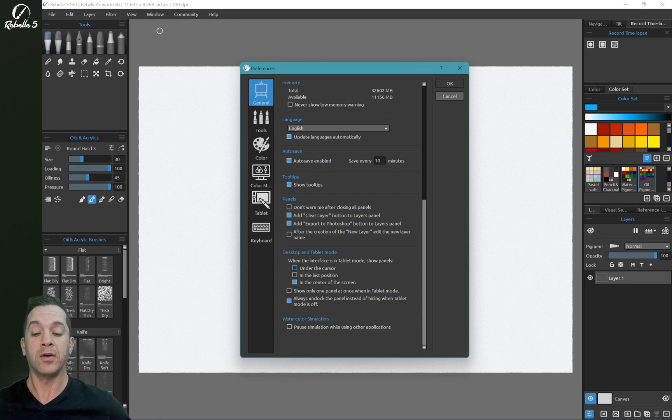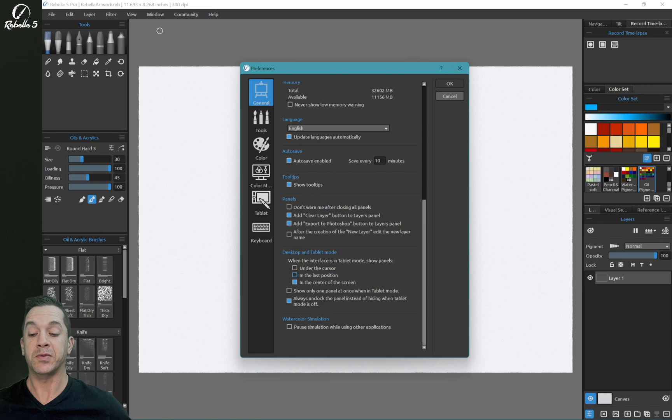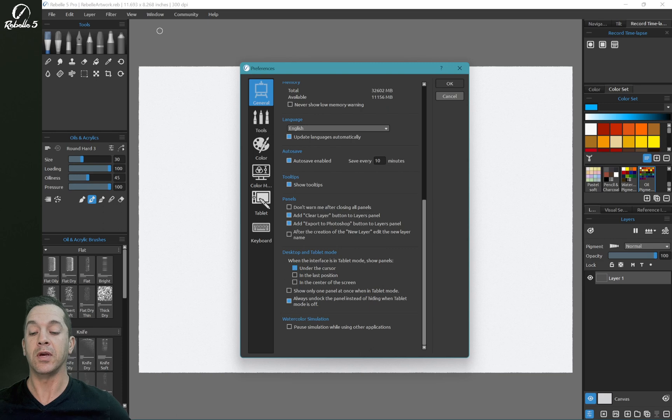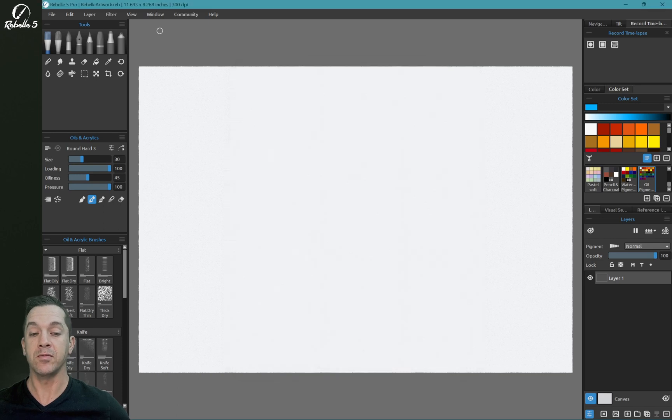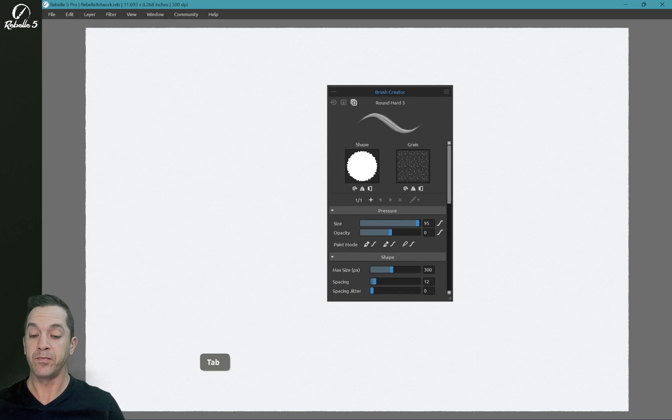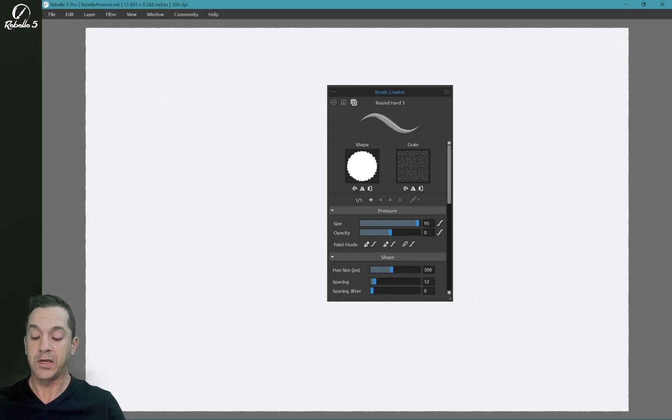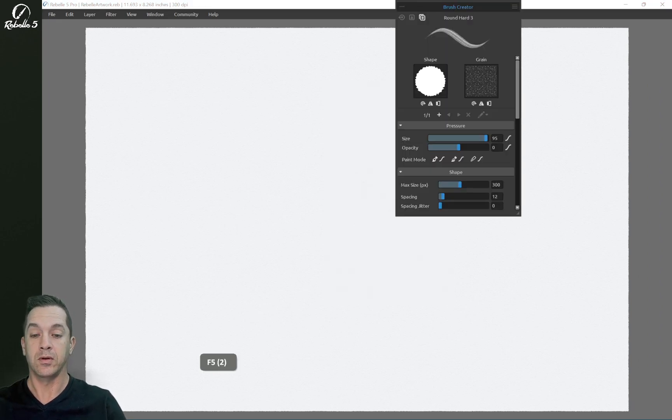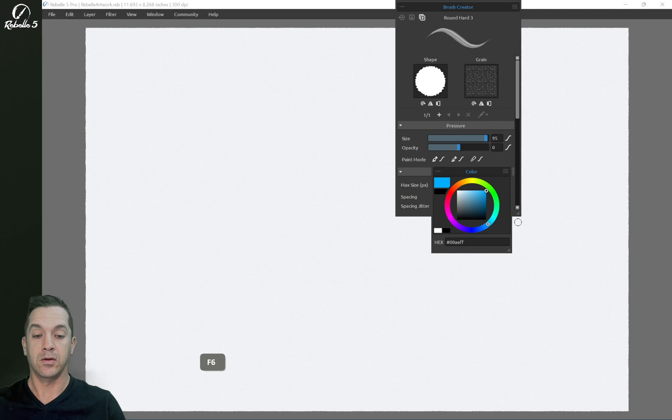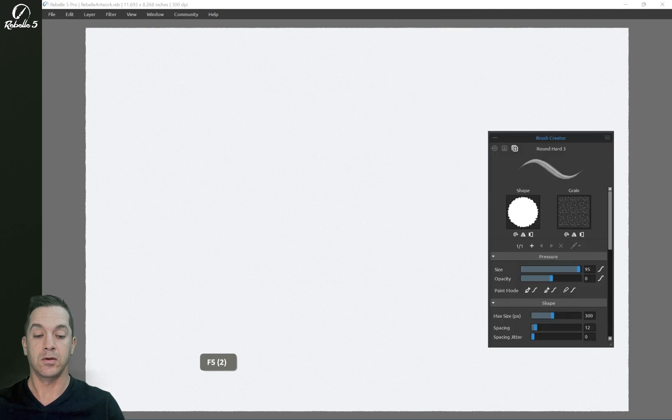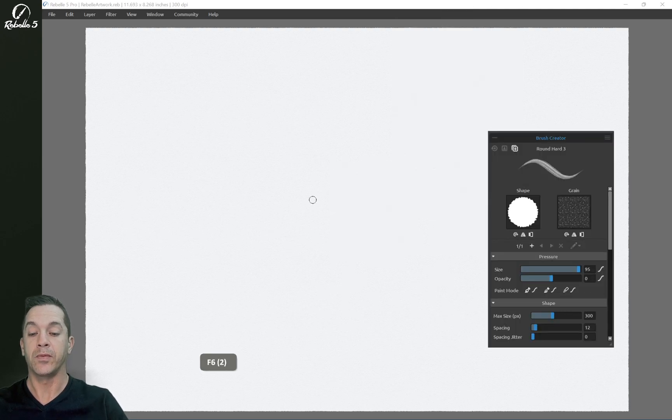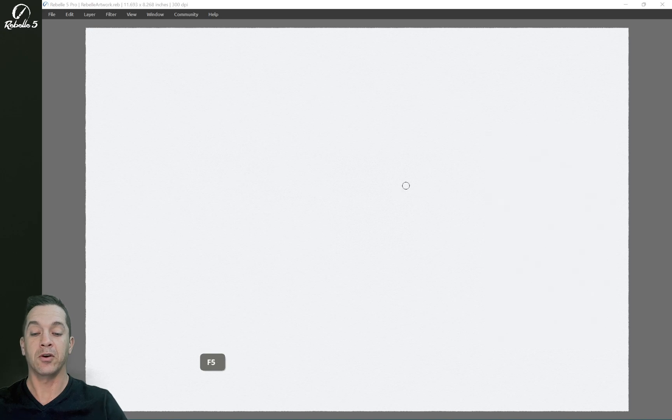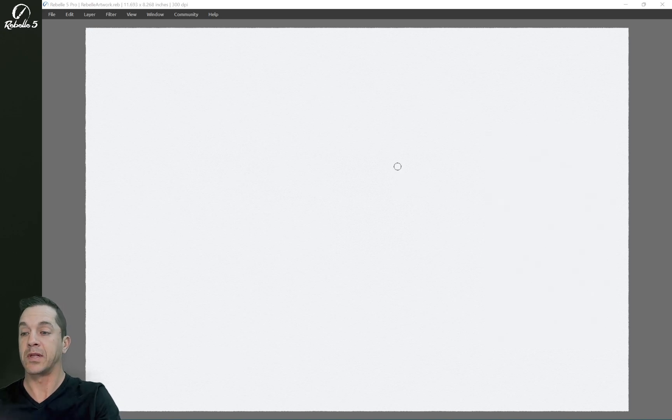So here you can have under the cursor, in the last position, and in the center of the screen. So let's go ahead, we're going to switch to tablet mode, and we're going to look at each of these individually. Okay, so here we're going to switch to tablet mode, and now if I press a keyboard shortcut, it's going to open up underneath my cursor when I have that mode selected.